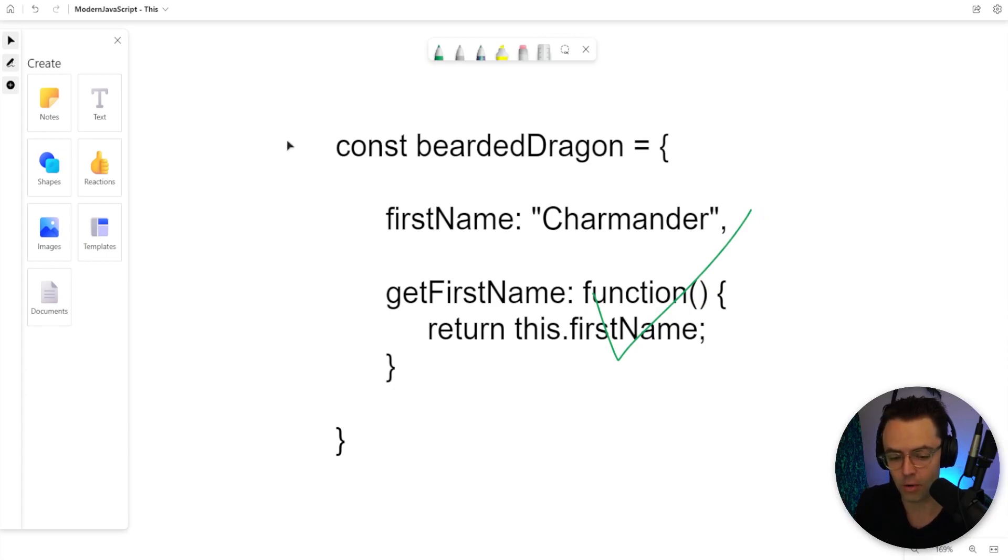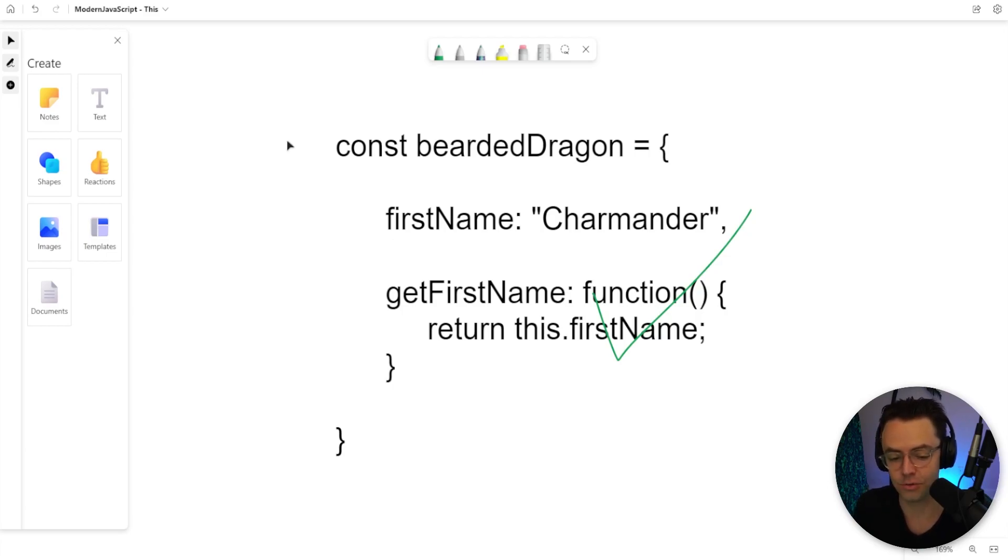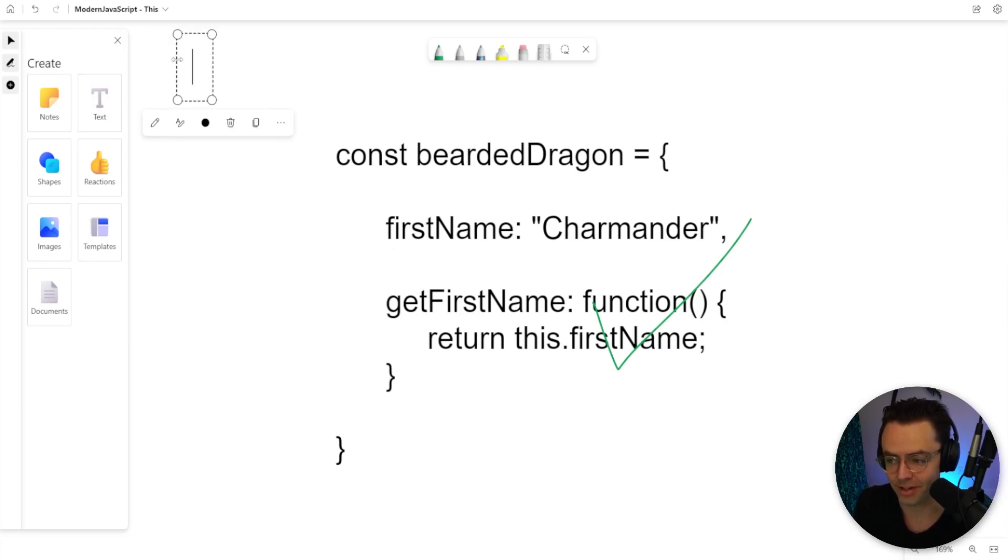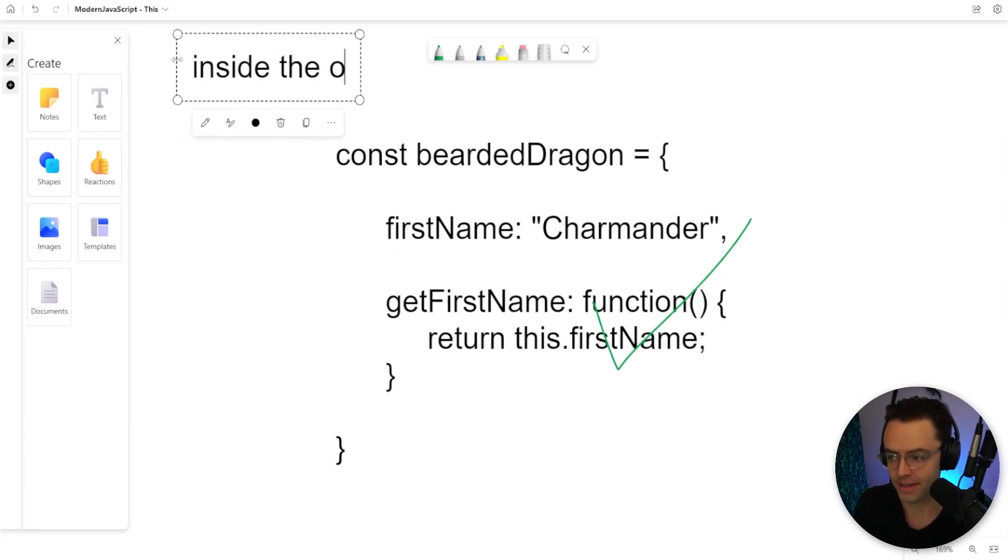And the whole entire idea of this, if you could sum it up into just three words, it would be inside the object. Inside the object.